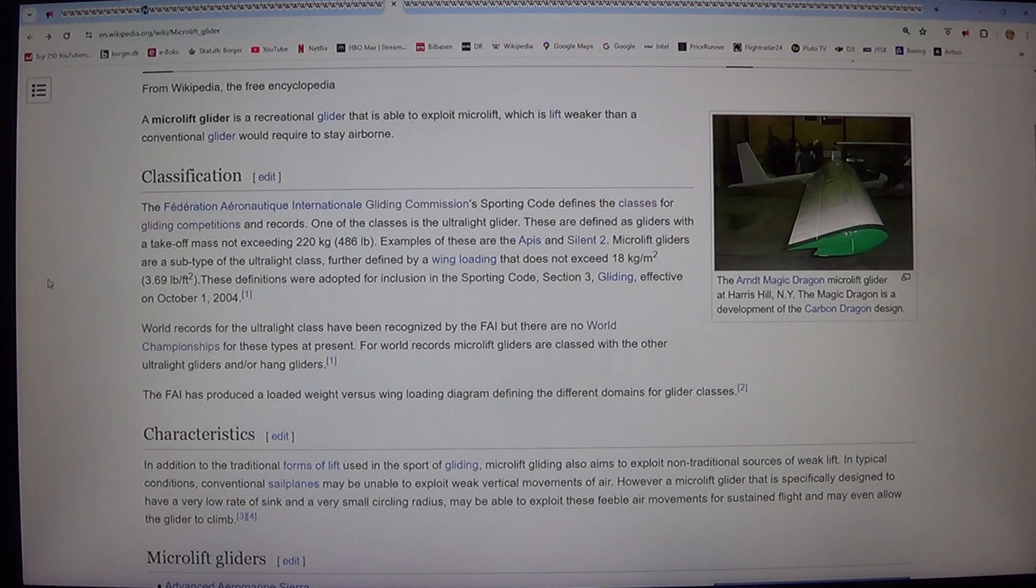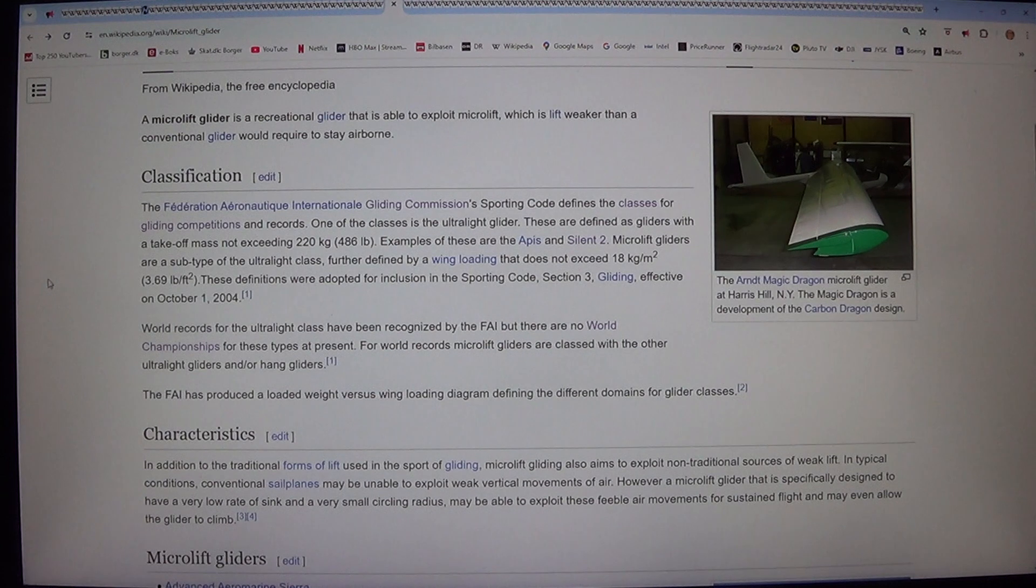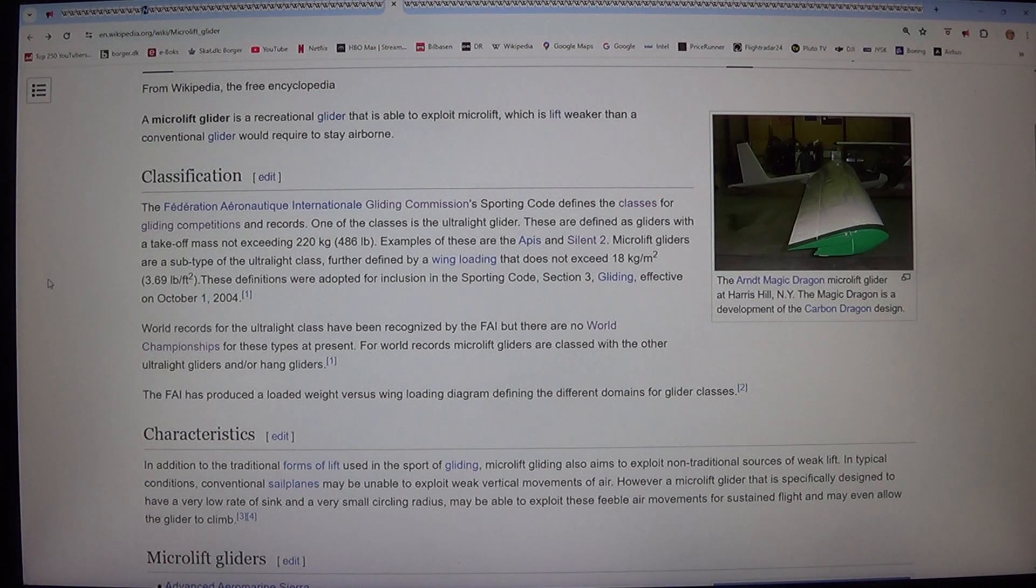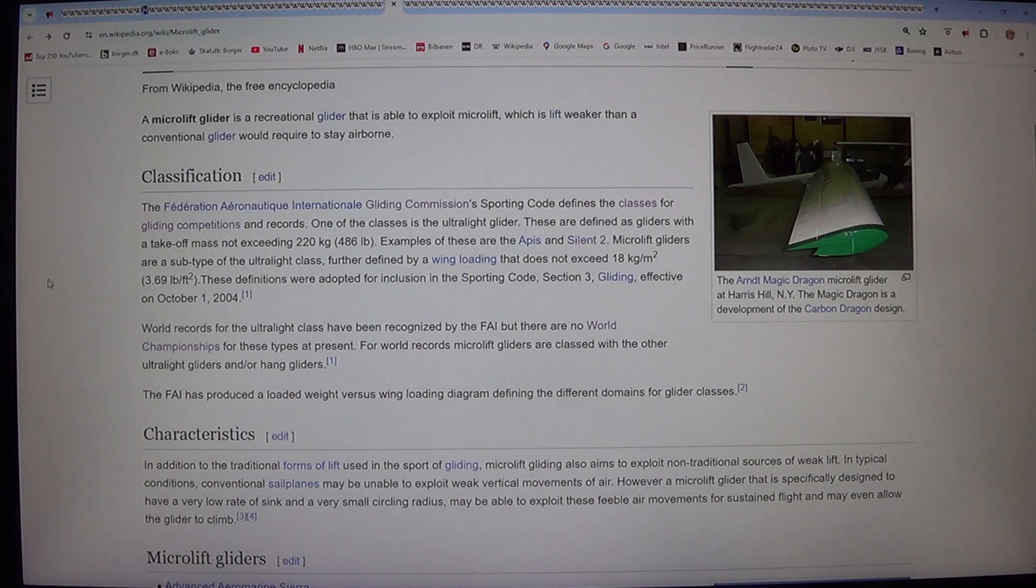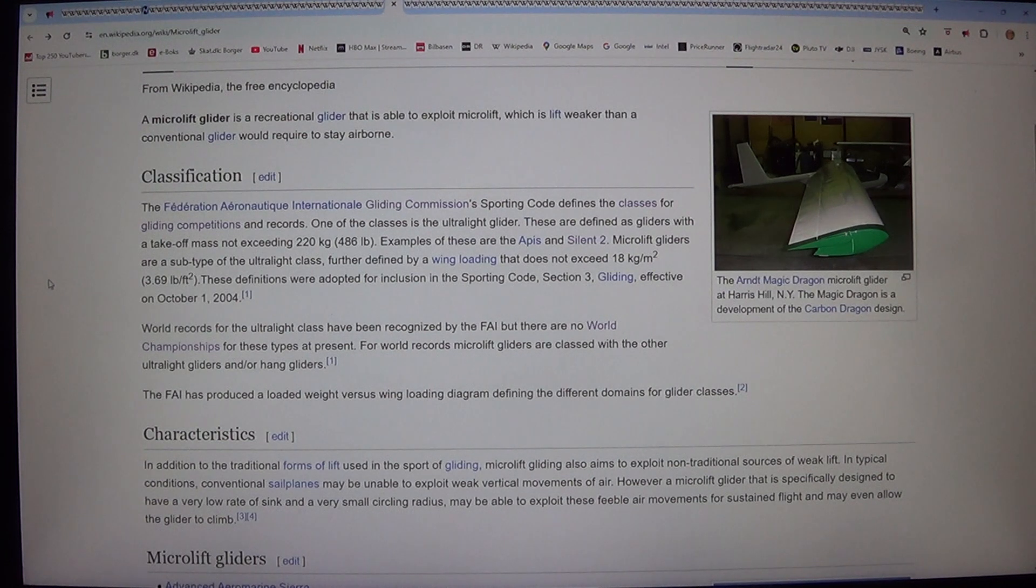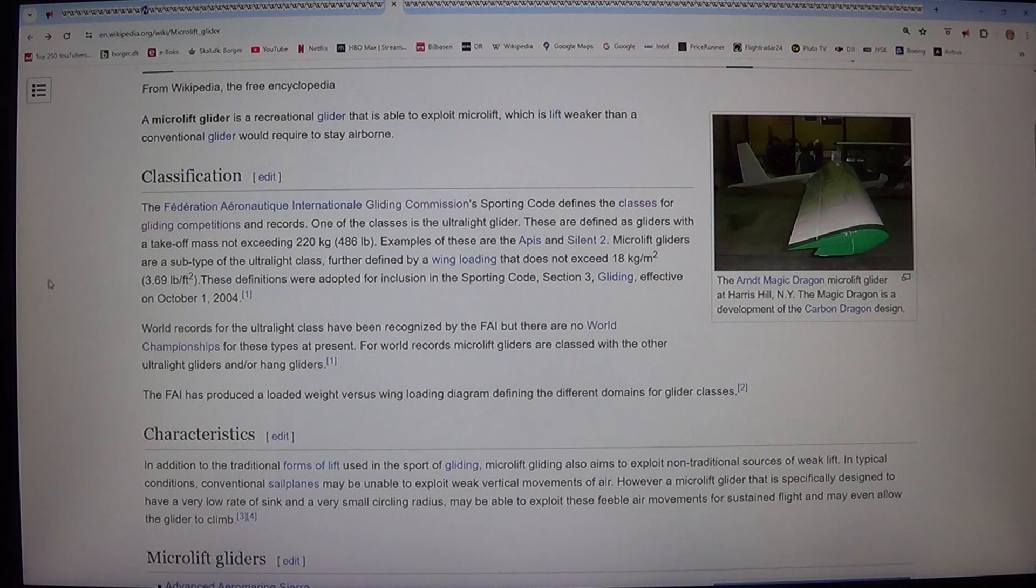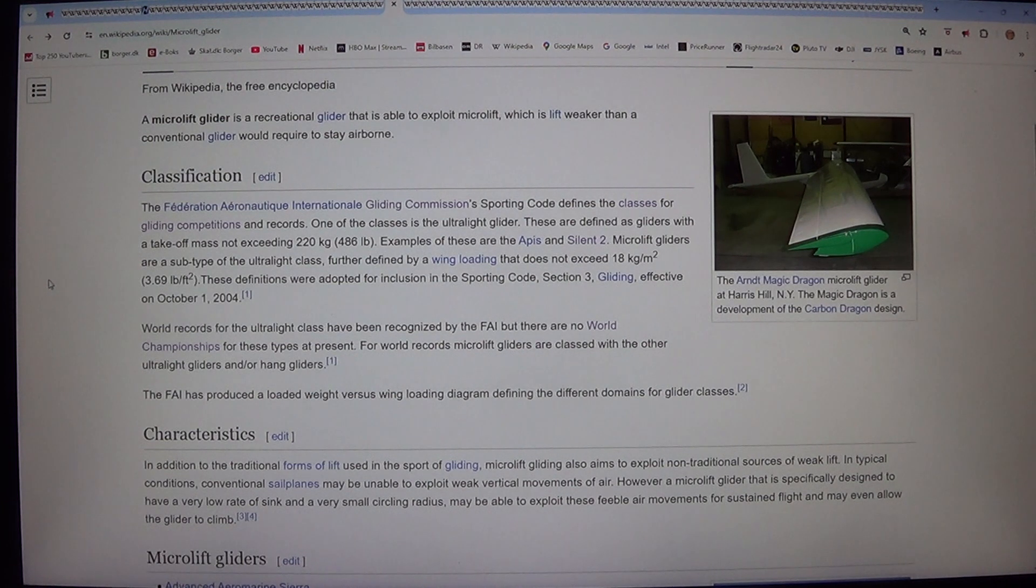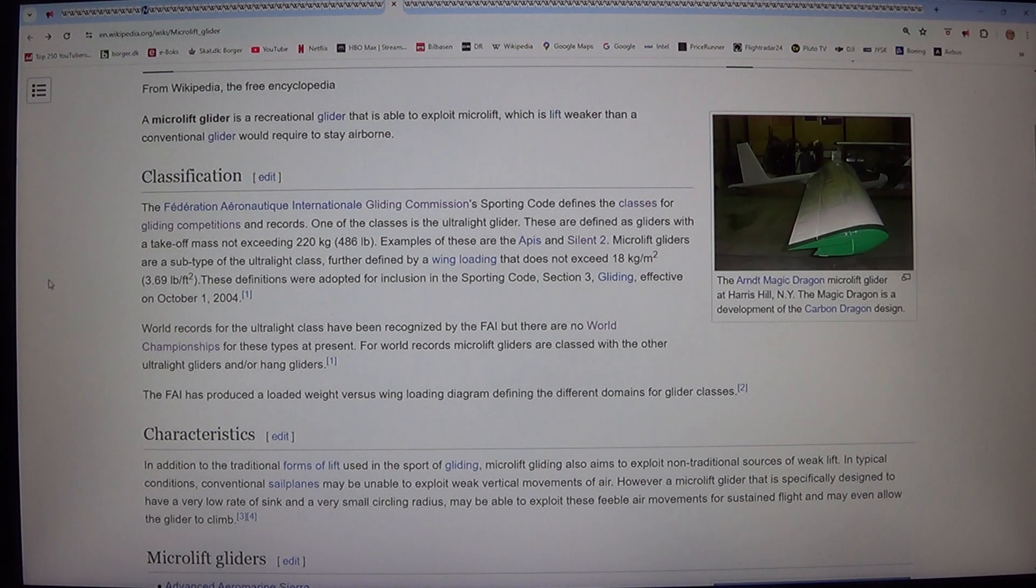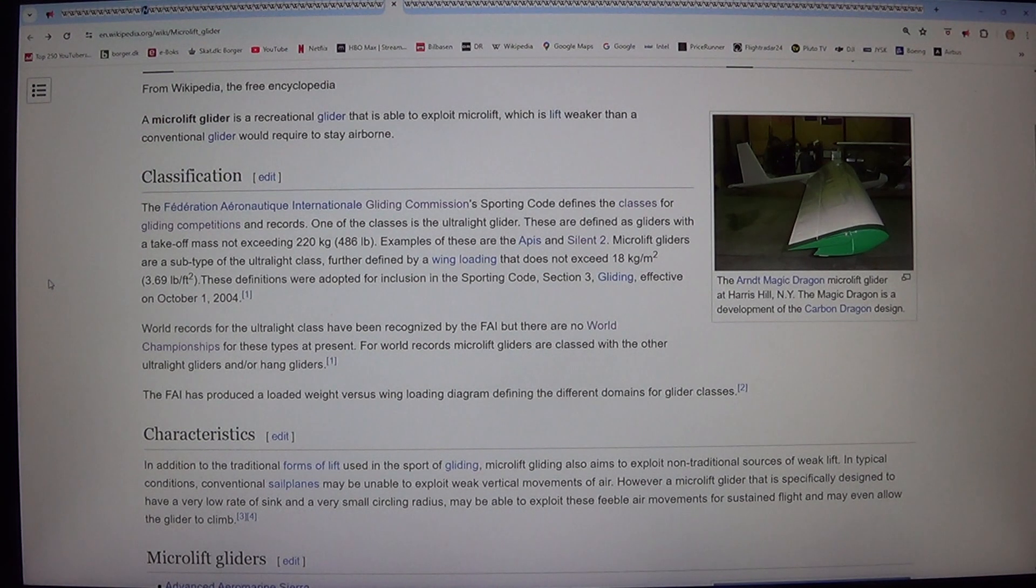World records for the ultralight class have been recognized by the FAI, but there are no world championships for these types at present. For world records, microlift gliders are classed with the other ultralight gliders and hang gliders. The FAI has produced a loaded weight versus wing loading diagram defining the different domains for glider classes.